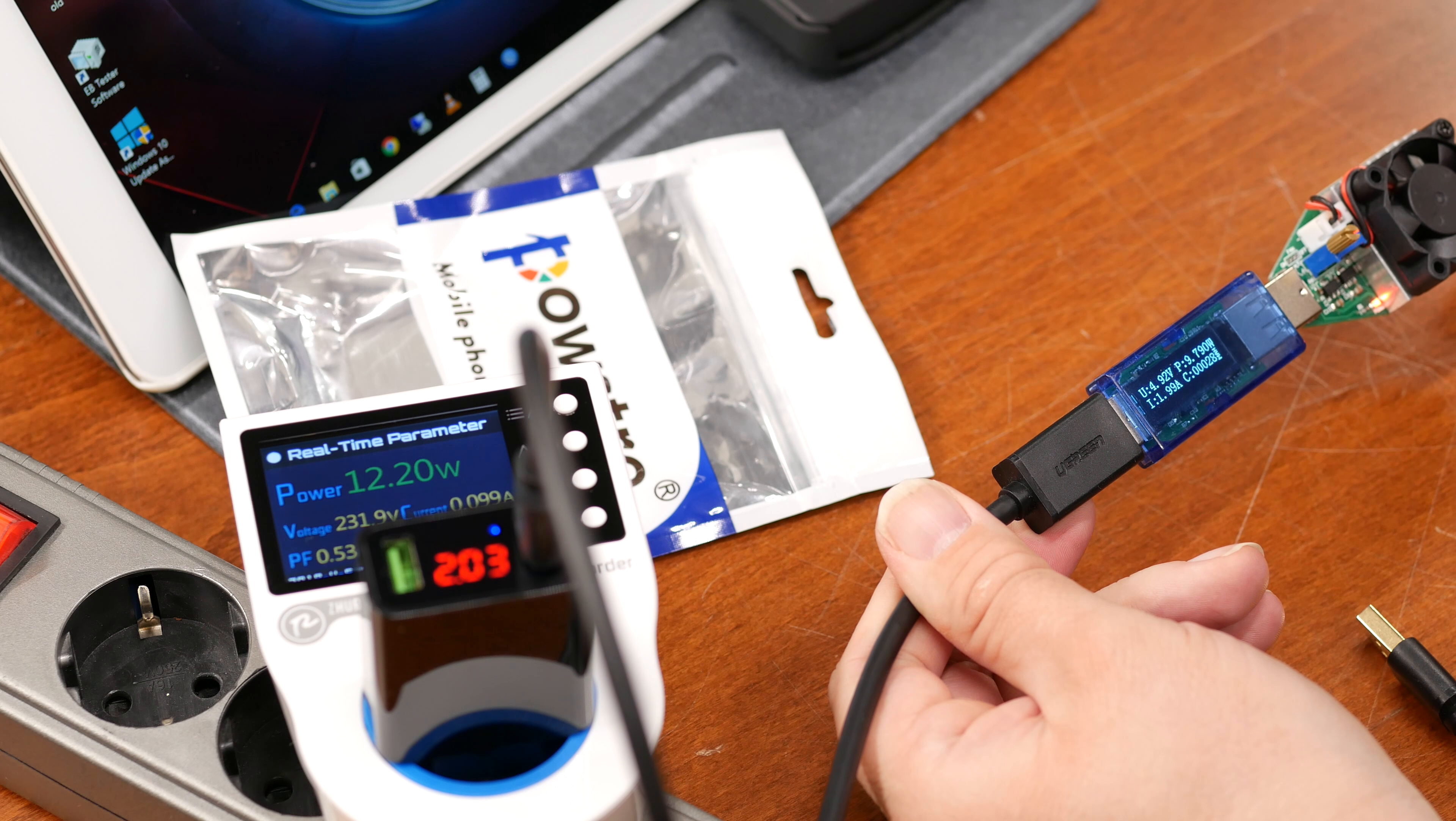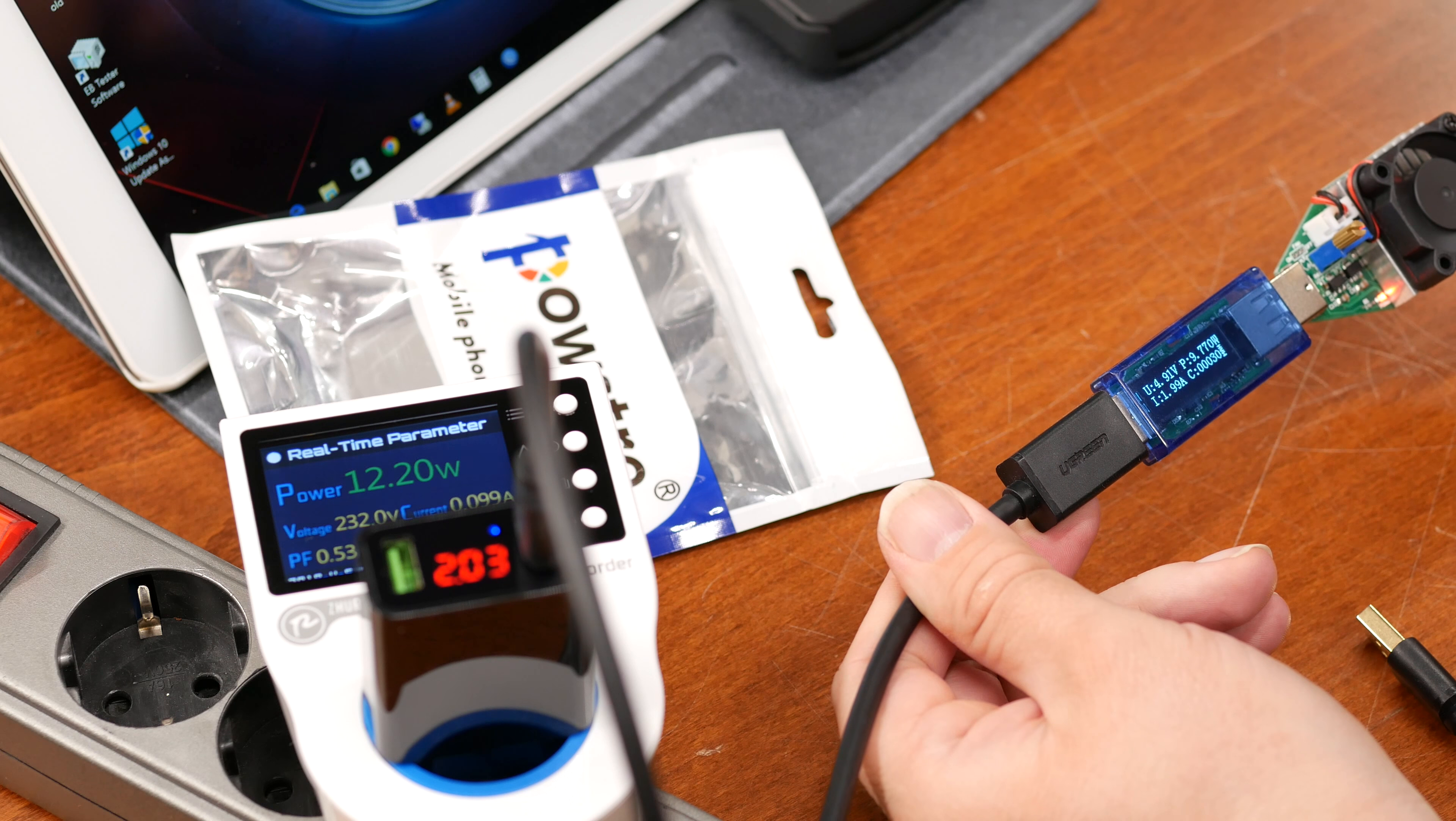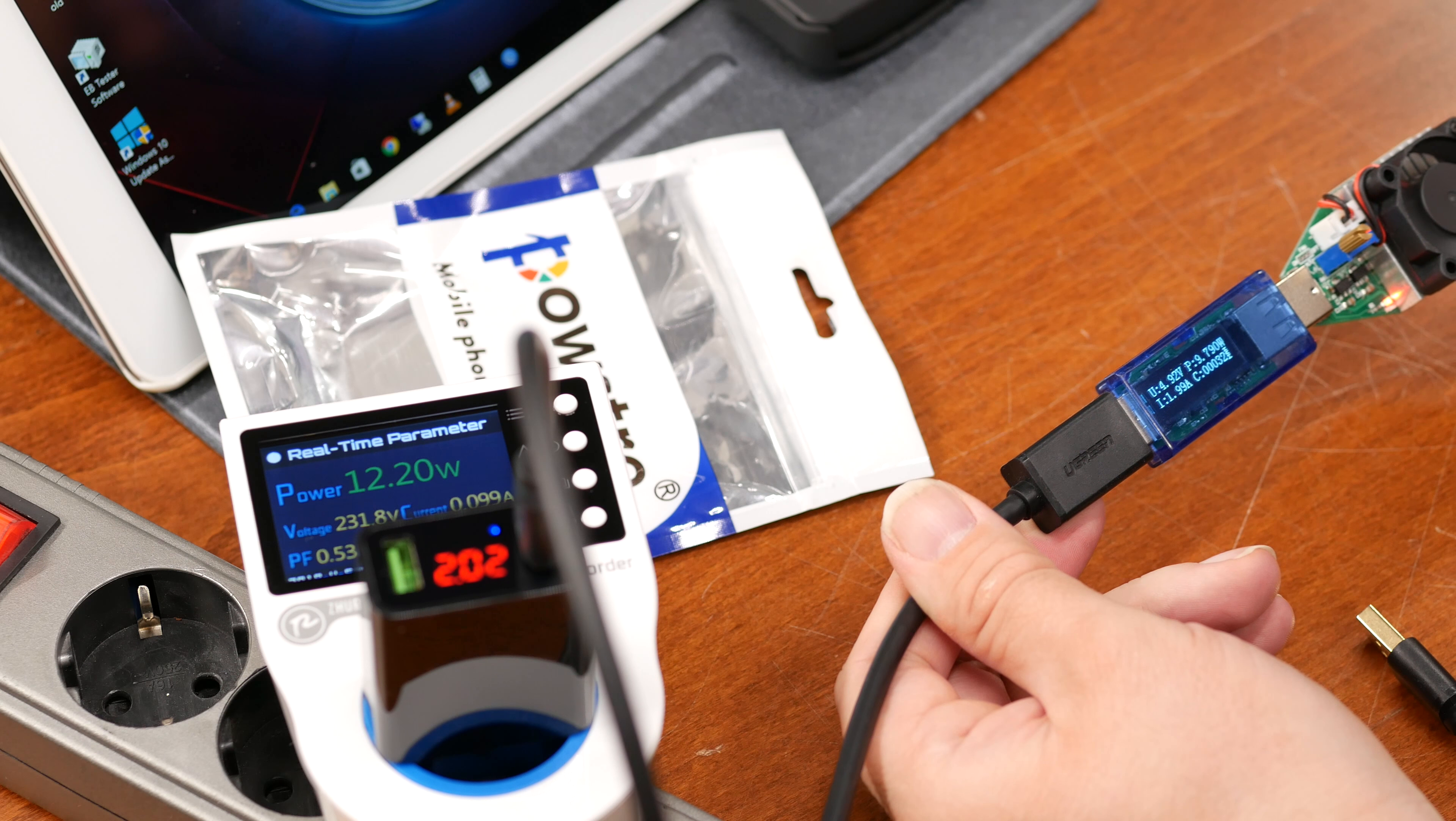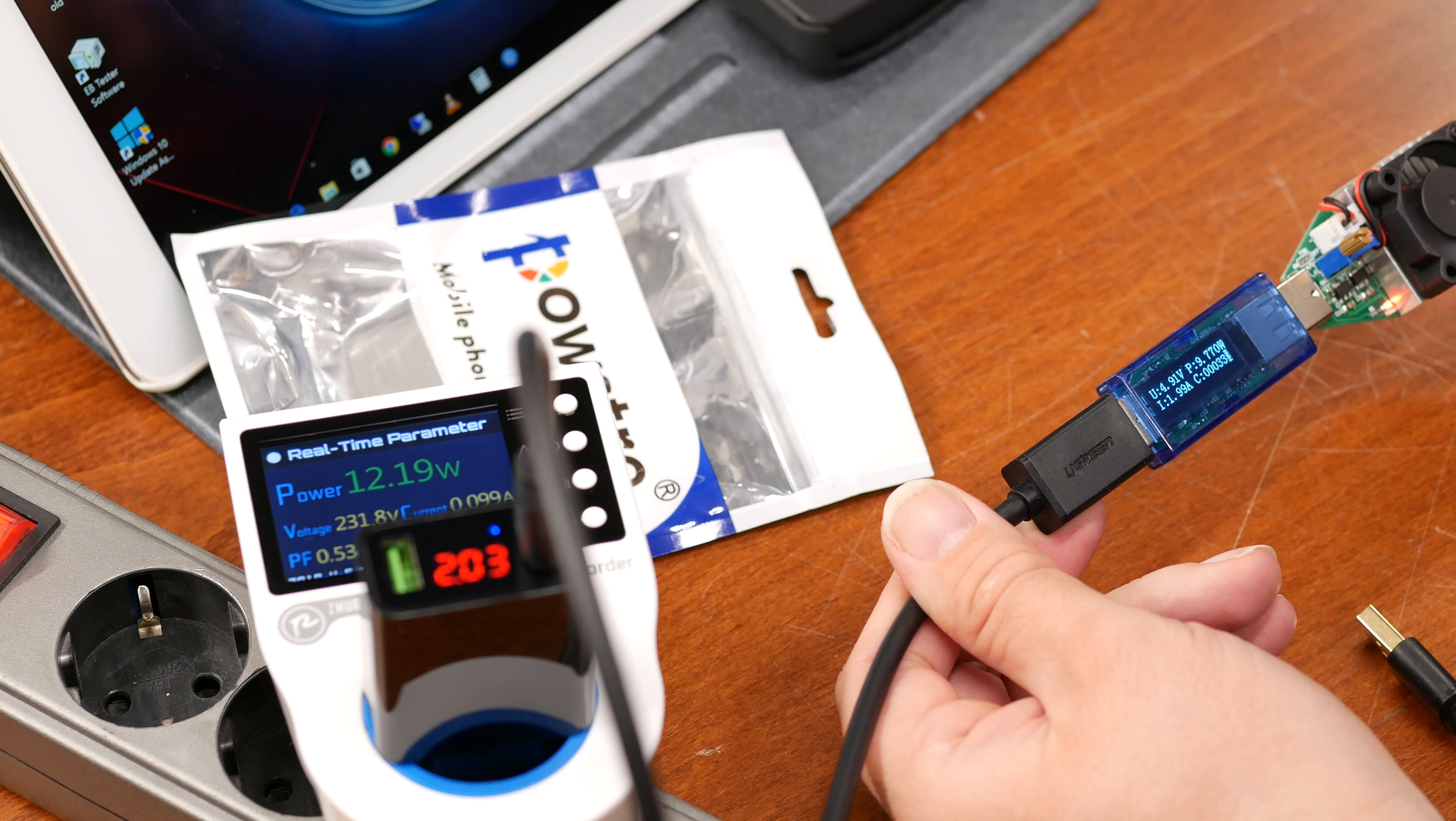Okay, the voltage on the load is saying 4.92 volts, so that's not too bad. That's also about average.